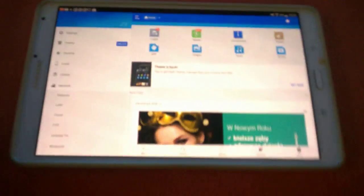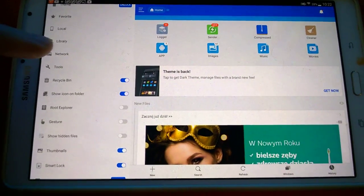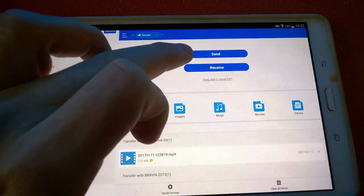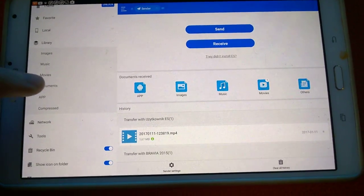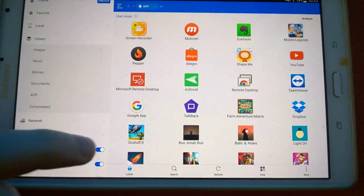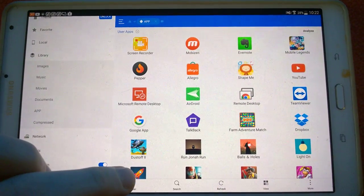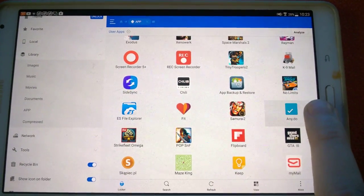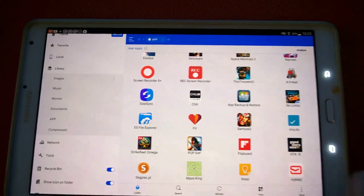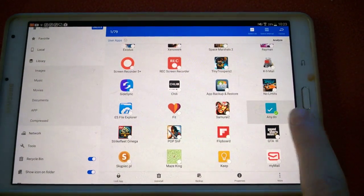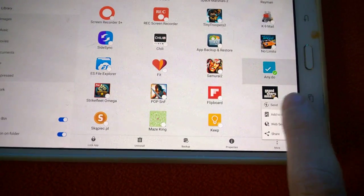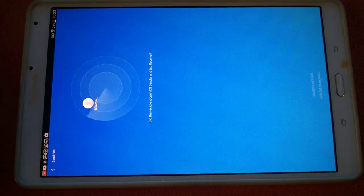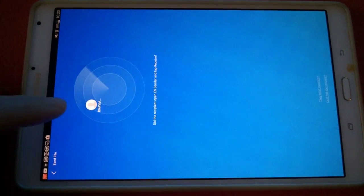And now on the tablet I go, for example, to network. And I can choose send. But I can take library, go to app. And now I have a list of applications on my tablet. So I take some application, for example Any.Do.